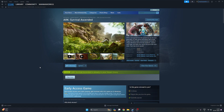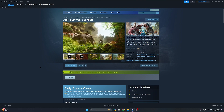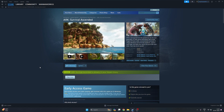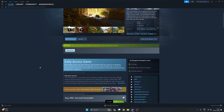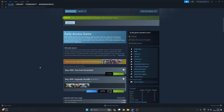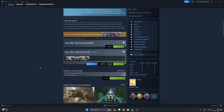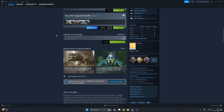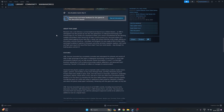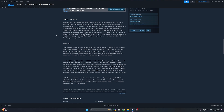This is the upgraded version of ARK Survival Evolved, and if you were playing ARK Survival Evolved, this game will be a great upgrade for you. You can buy ARK Survival Ascended or you can buy the upgraded bundle here, and just go down and you can see the minimum requirements of the game.